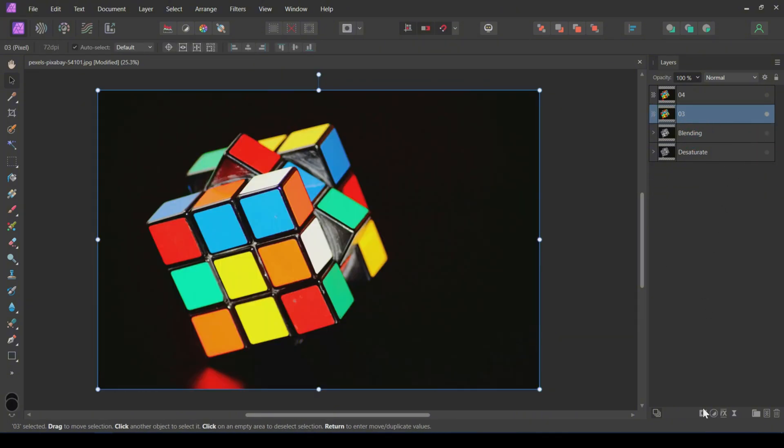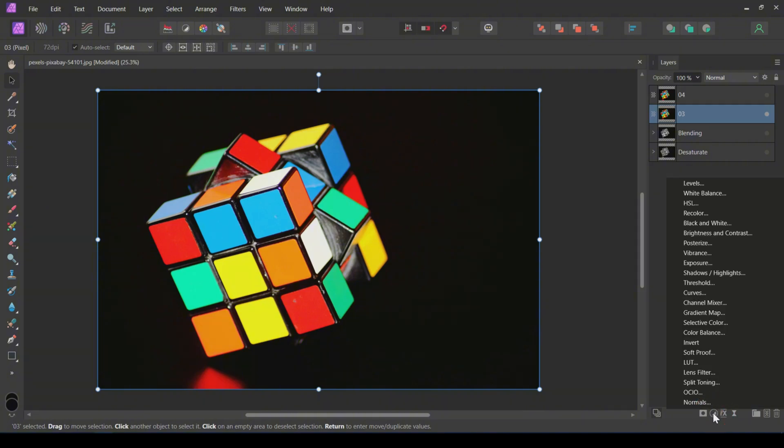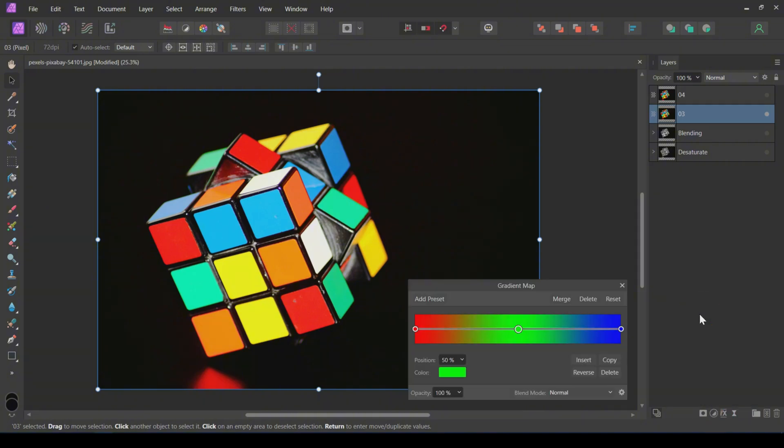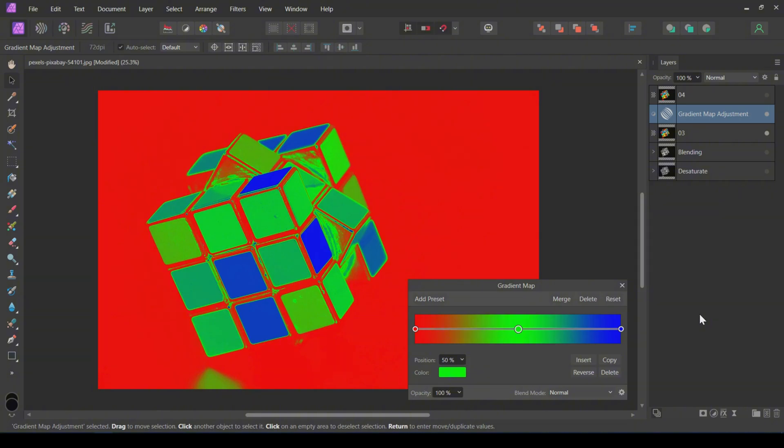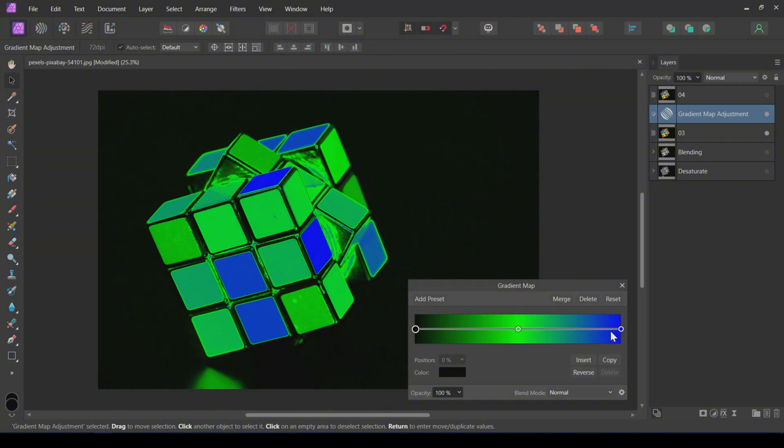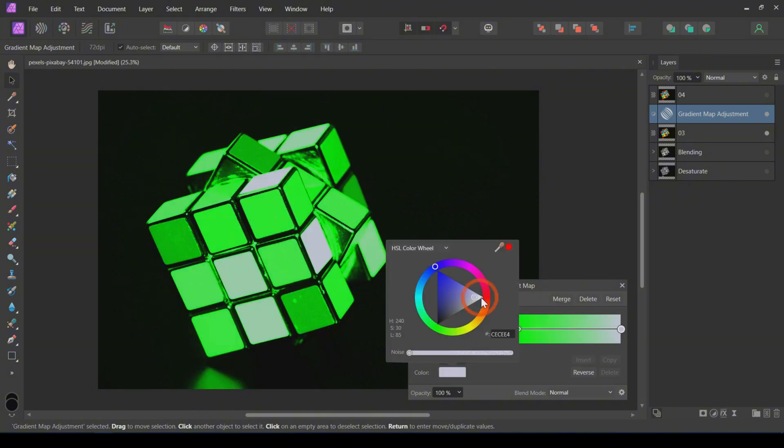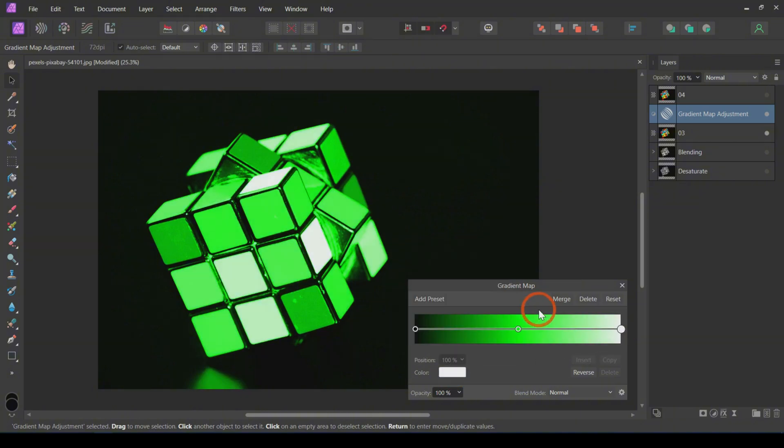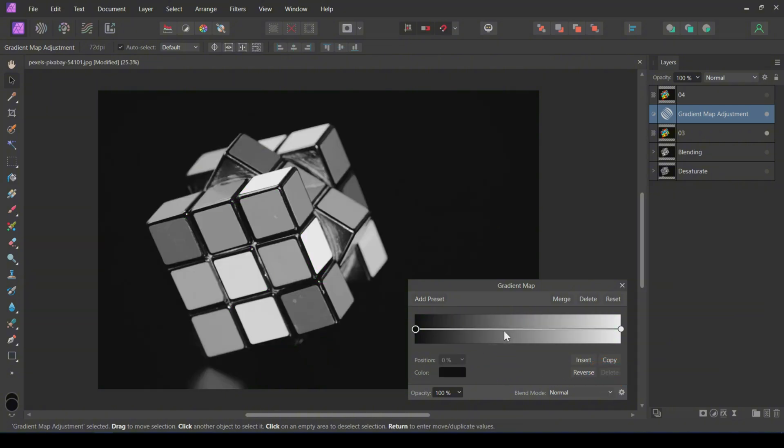The third method is to use a gradient map adjustment. Add a gradient map adjustment layer above the image. Then change the colors in the gradient map. Change red to black, blue to white. Then you can delete the mid-green color. This output looks exactly similar to the blending method.